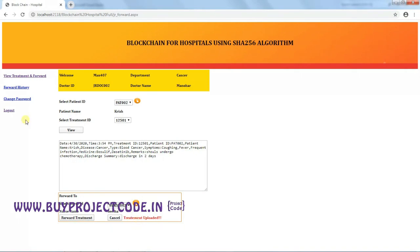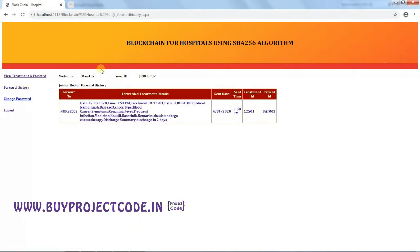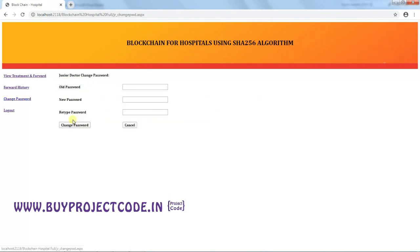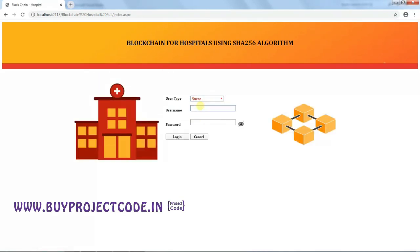The nurse's name is loaded and the treatment is forwarded. In the Junior Doctor's Forward History, the forward sent to the nurse is visible. Notably, the change to the discharge summary was made without the doctor's knowledge — the doctor had not added any discharge summary, but the Junior Doctor added 'discharge in two days' and sent it to the nurse.